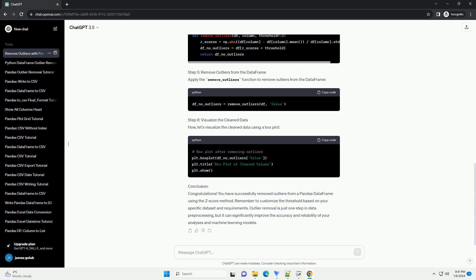Step 5: Remove Outliers from the DataFrame. Apply the remove_outliers function to remove outliers from the DataFrame.